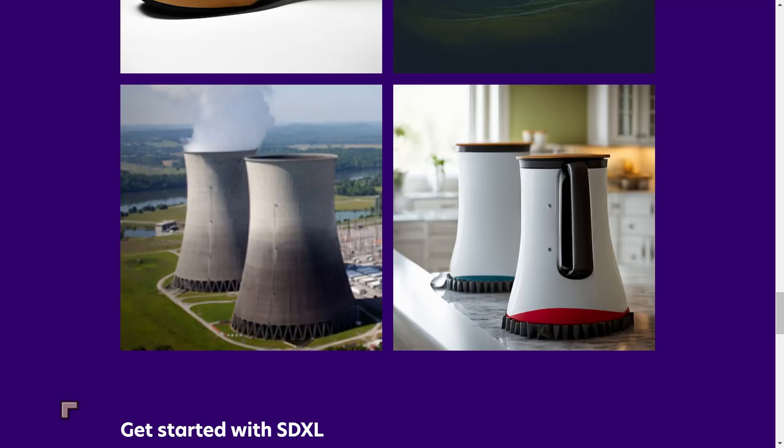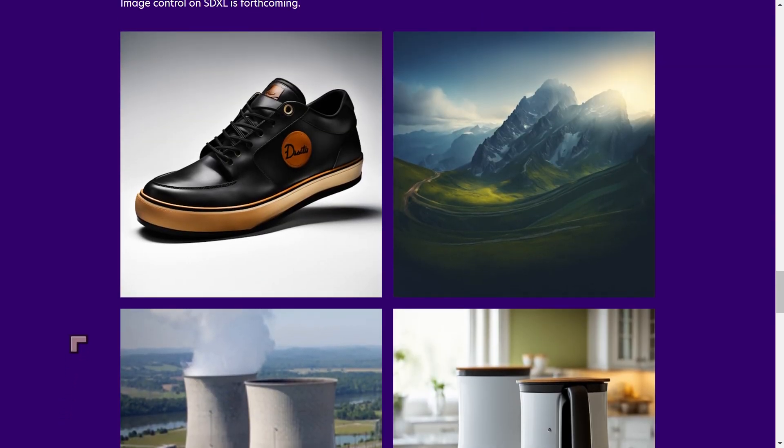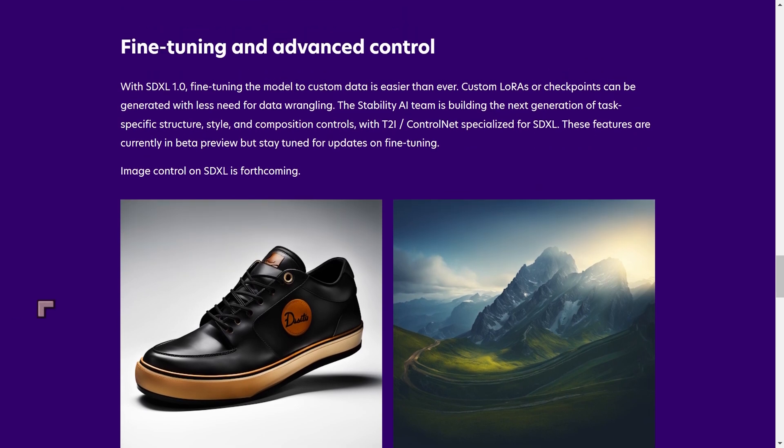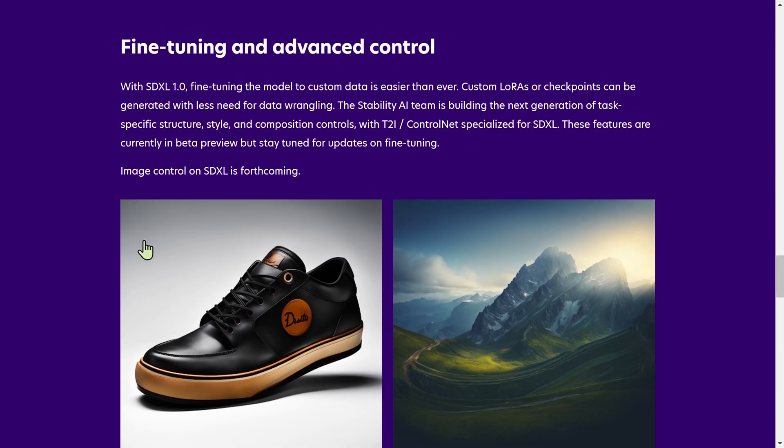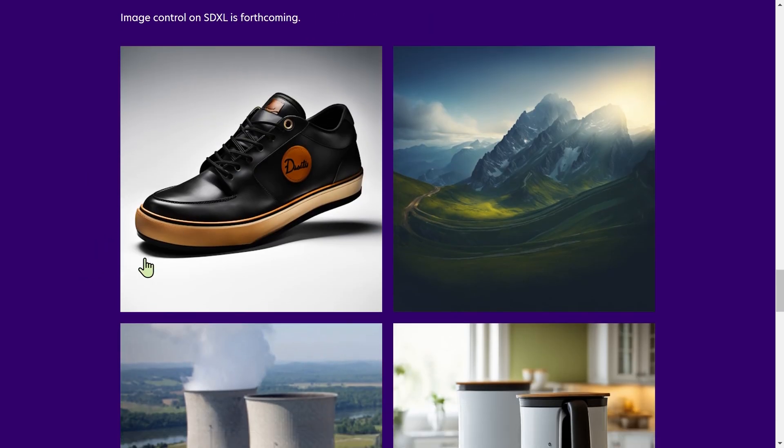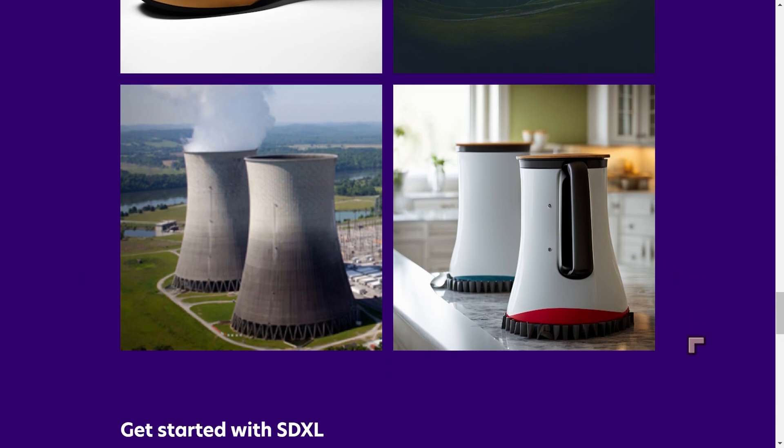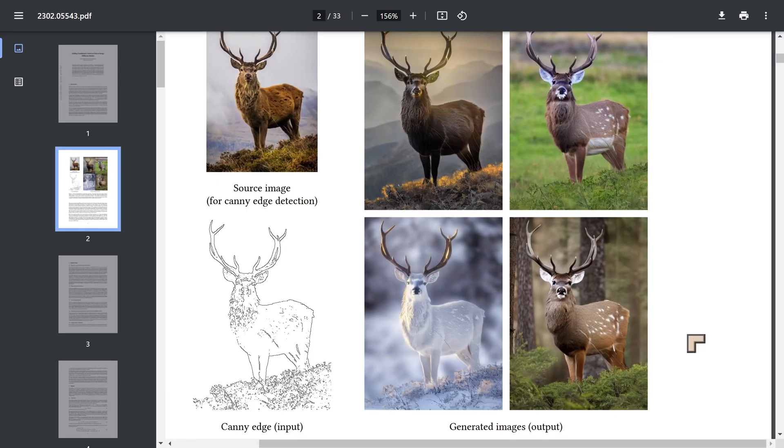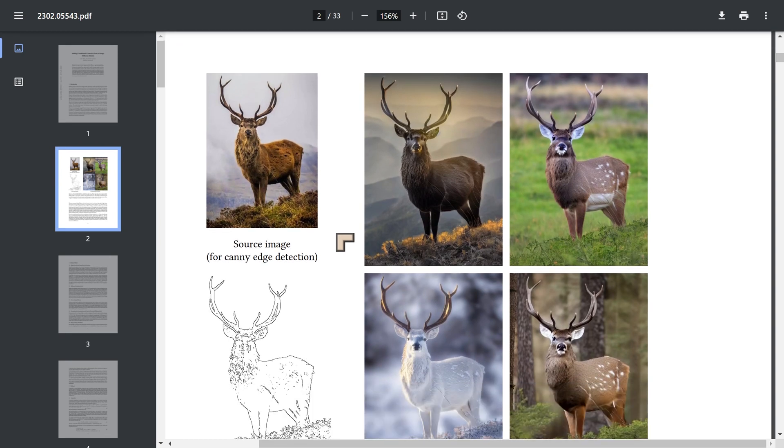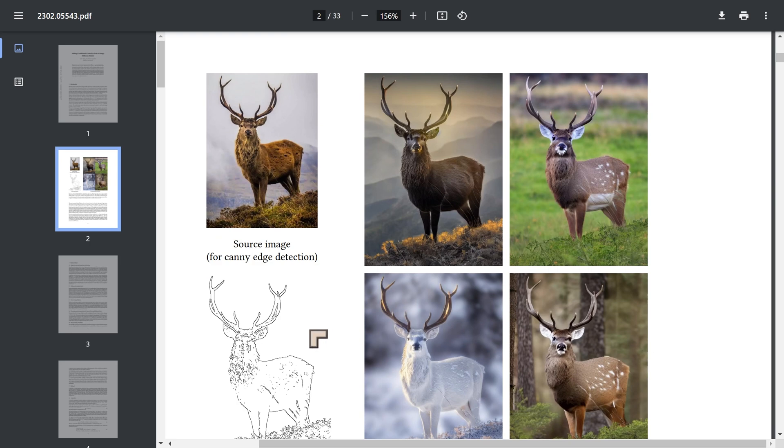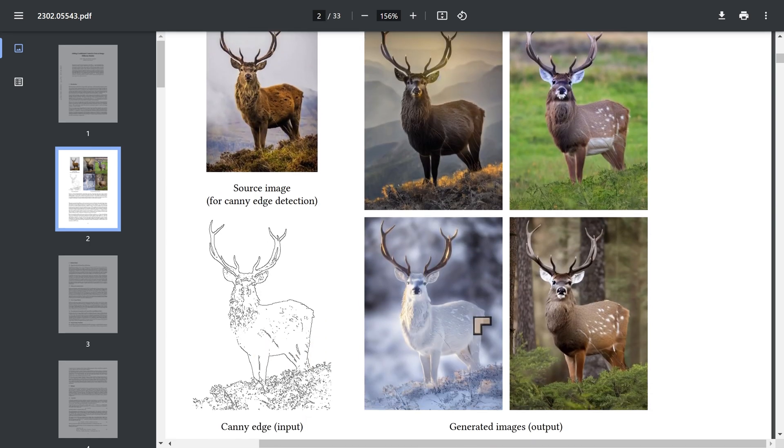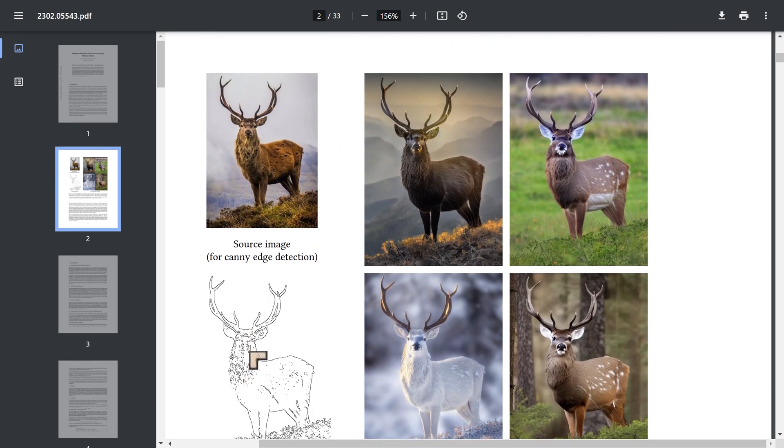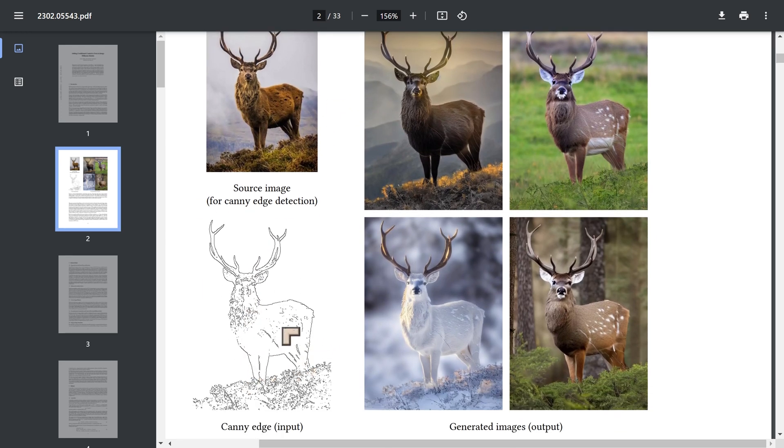We're going to be talking about control nets and how control nets have come now to SDXL. When SDXL came out just a little while ago, one of the things it lacked was control nets. We had a bit of a teaser from Stability AI where they explained that image control was forthcoming in SDXL and showed some really nice examples.